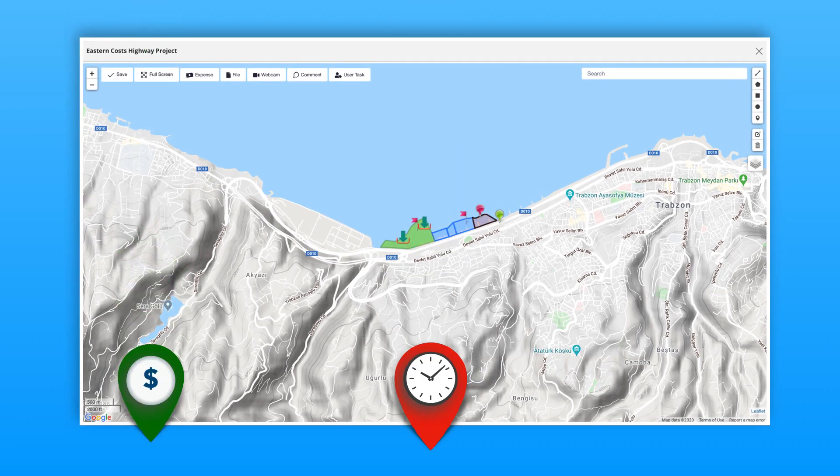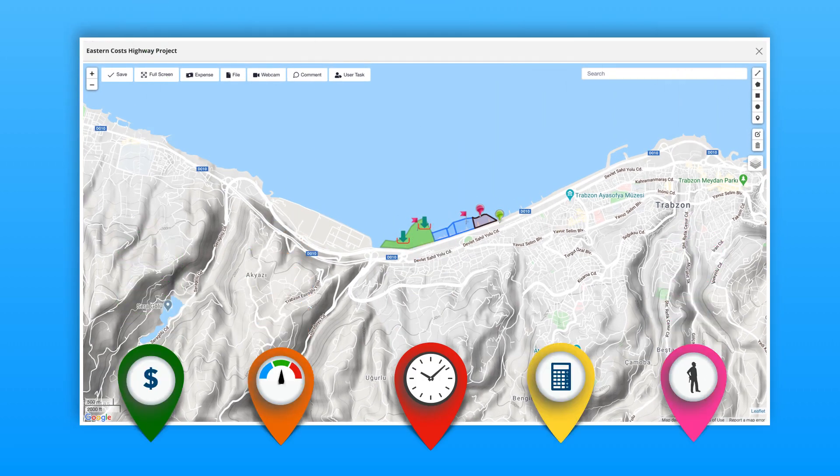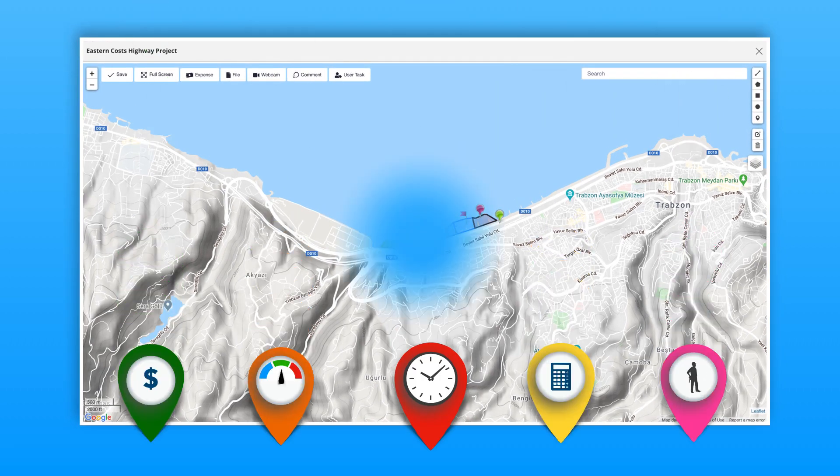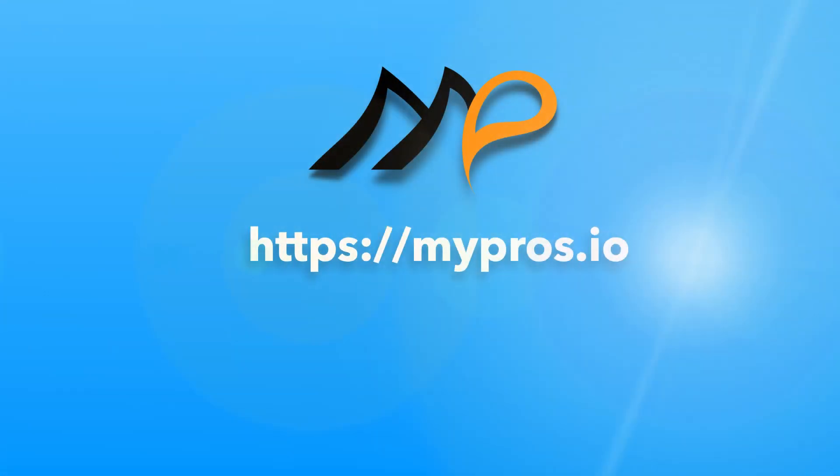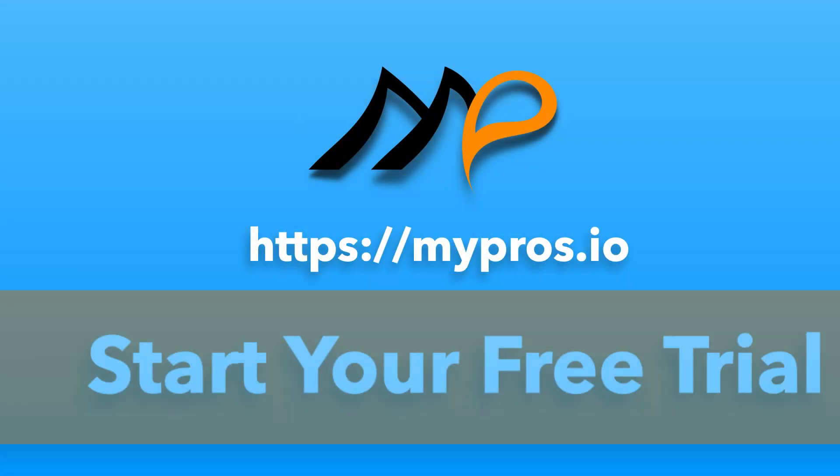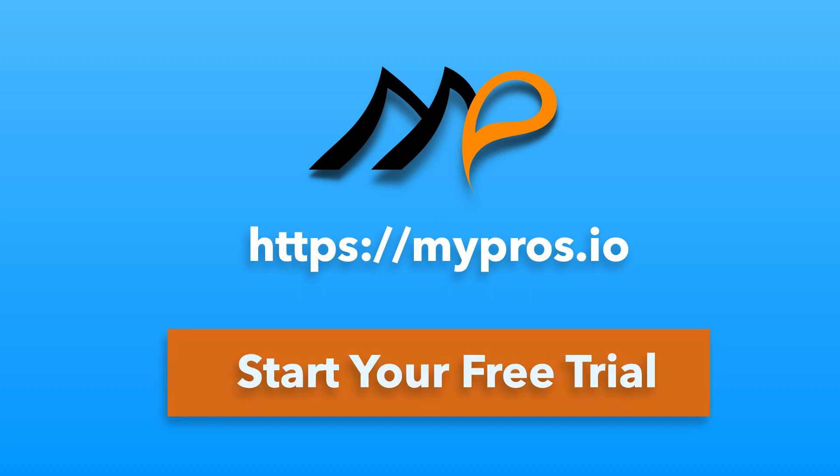You can associate all of these project parameters with their locations. To test how MyPros can provide you with location-oriented project management, please visit our website and start your free trial.